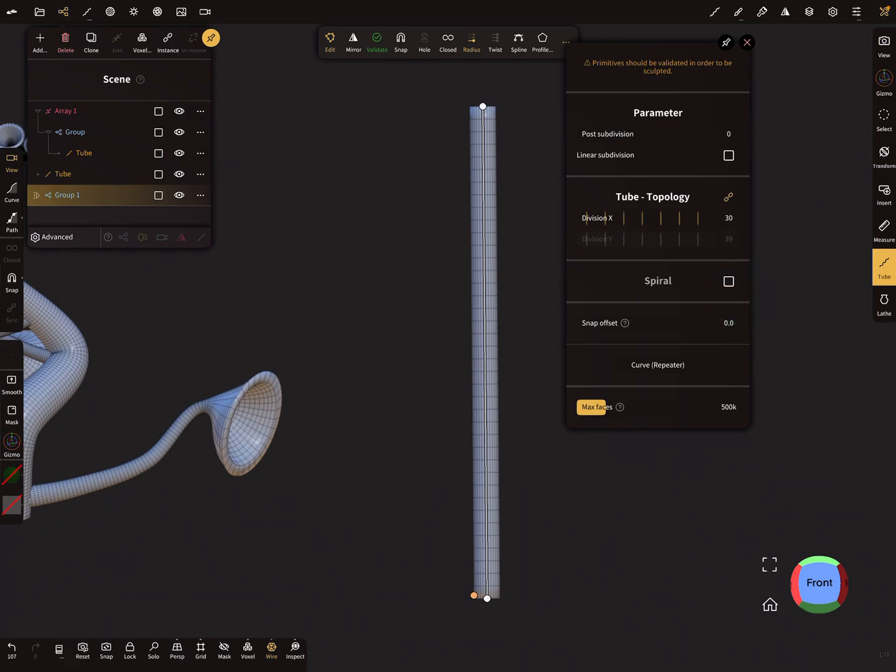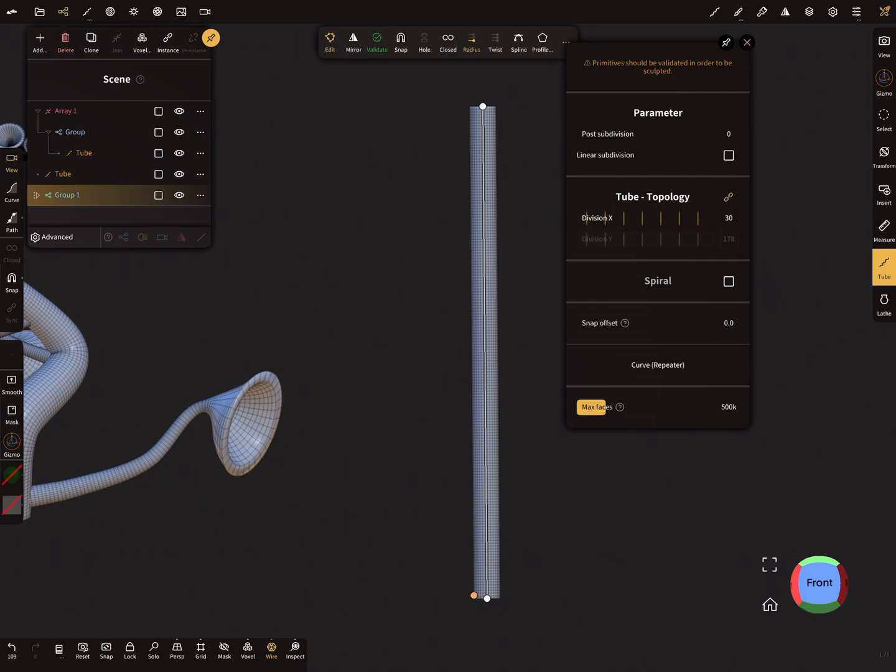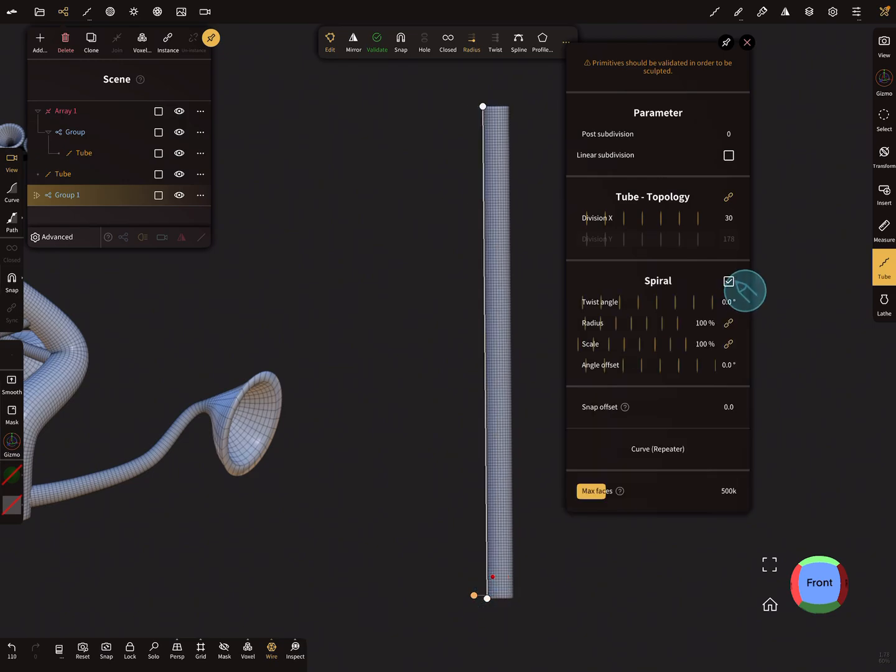Checkbox, and here you see at the moment the spiral is centered. When you press here the checkbox, then the spiral is with an angle offset.